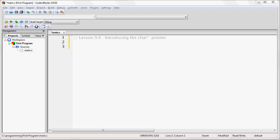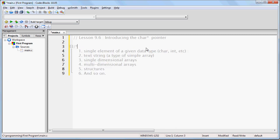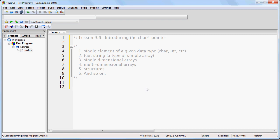I want to give you a small sneak peek at the future of this course. In C, or in any language really, the complexity of the data follows a type of hierarchy. The least complex type of data is just a single element of a given data type, like a character or an integer. More complex, you get into a text string — an array of characters. Going more complex, you get into single dimensional arrays, multi-dimensional arrays, and then data structures. The more complex the data you can work with, the better you are as a programmer and the more things you can do.